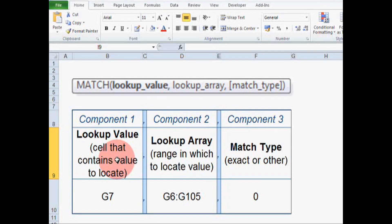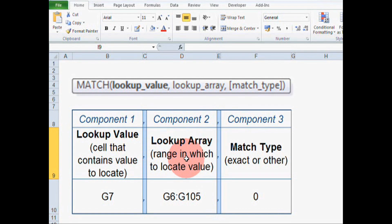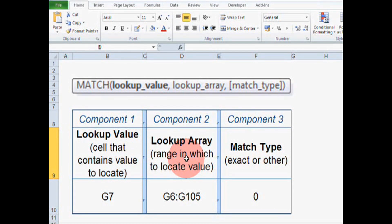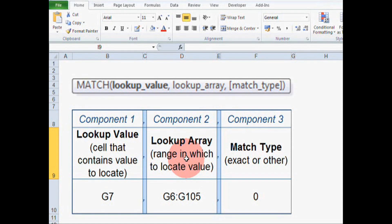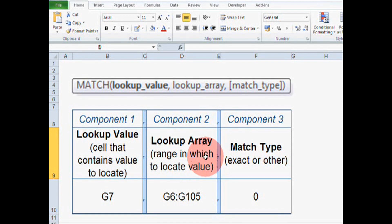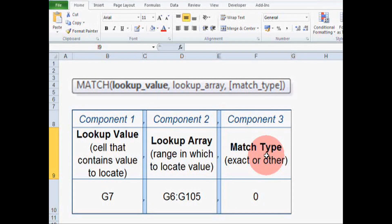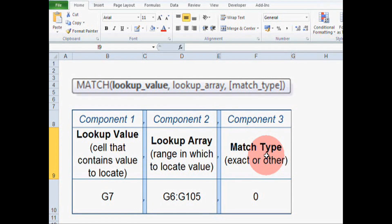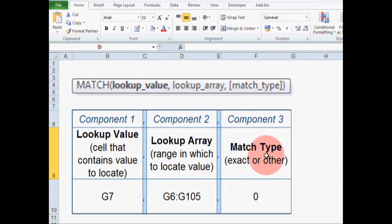The second component we need is the lookup array. The word array is a kind of posh word for range. So here we're going to tell Excel the range of cells to look in for our value. Component three is the match type. Here we can specify if we want an exact match or if we want another type of match. This is usually set to exact match, so we're going to set it to zero.